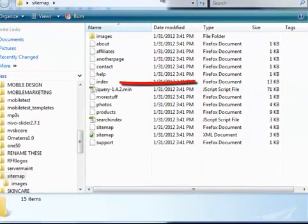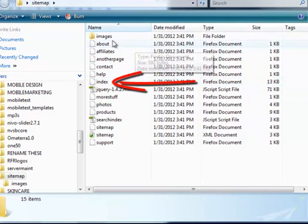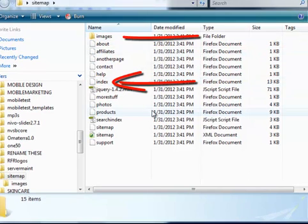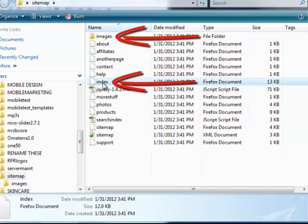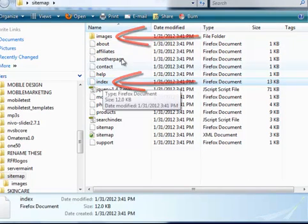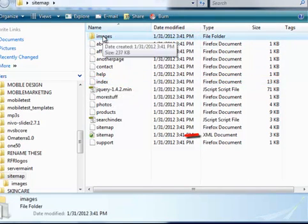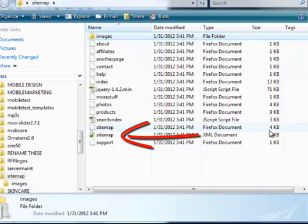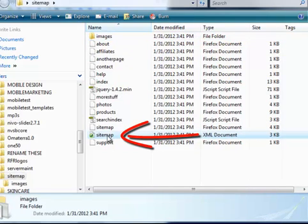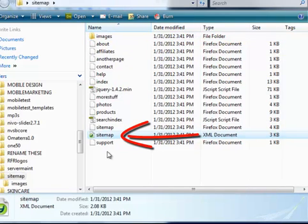So here's the home page and here's where all the images would be stored, etc. This file right here, you'll notice, is an XML document. It's not an HTML document or a PHP document, it's XML.